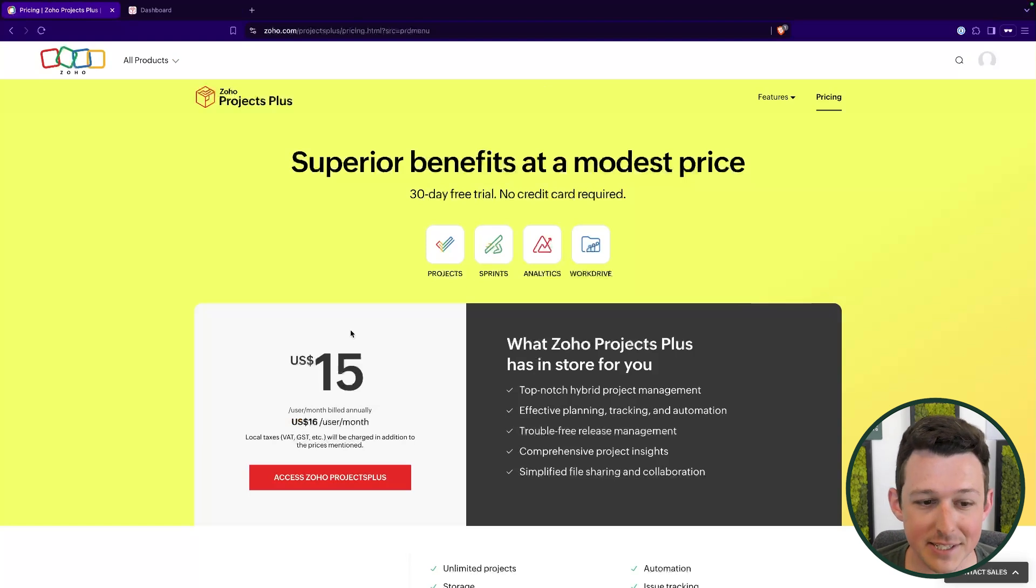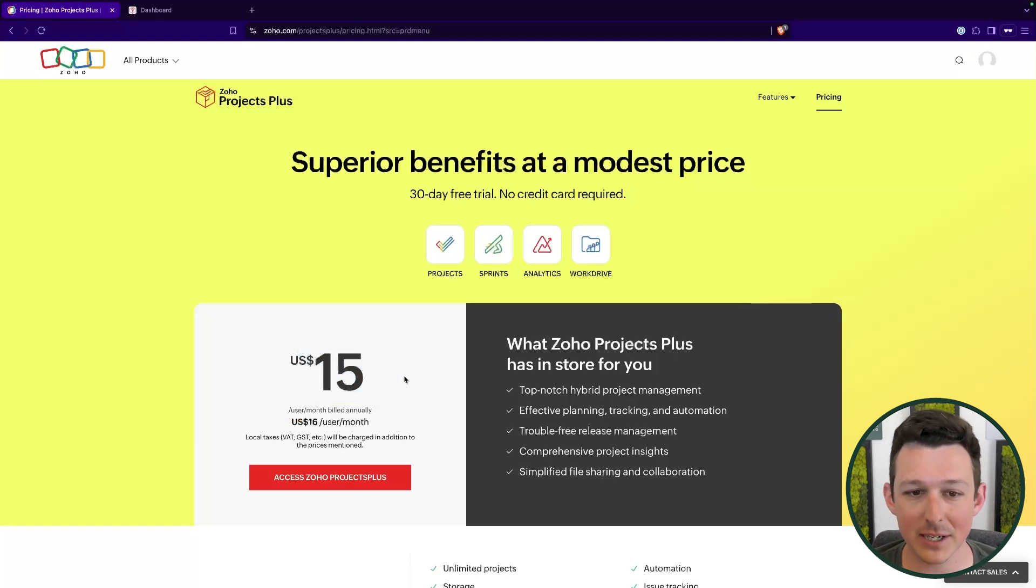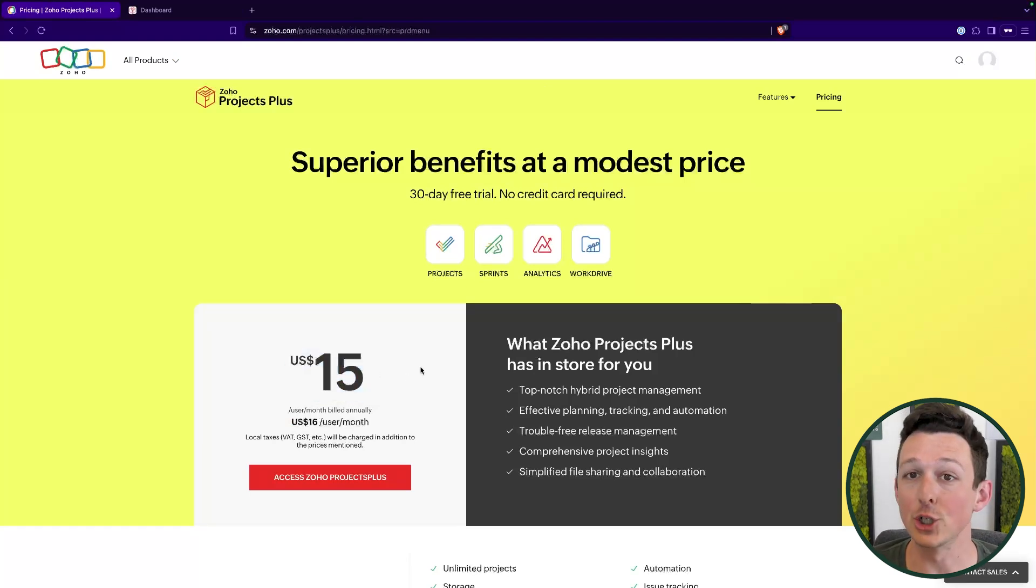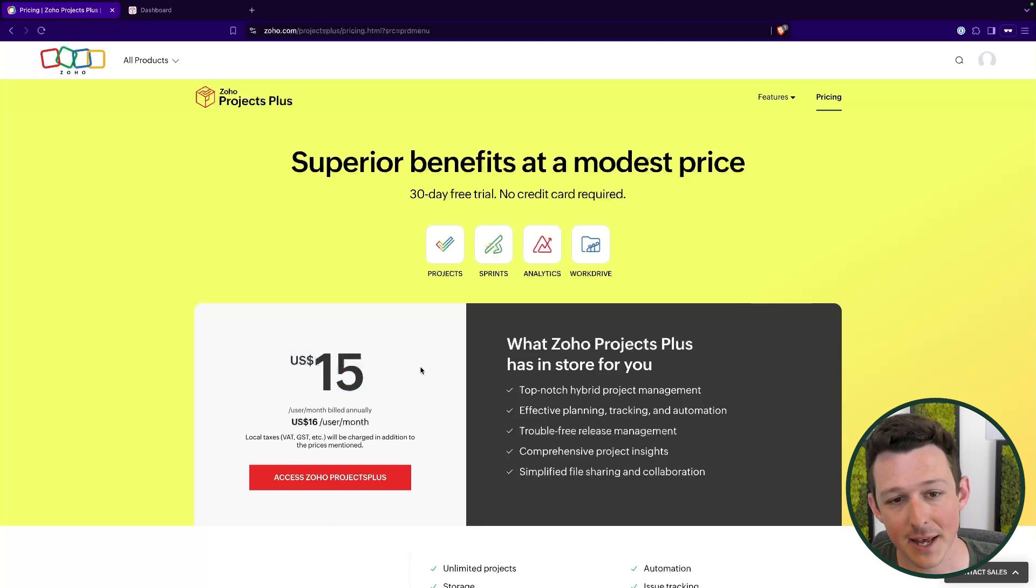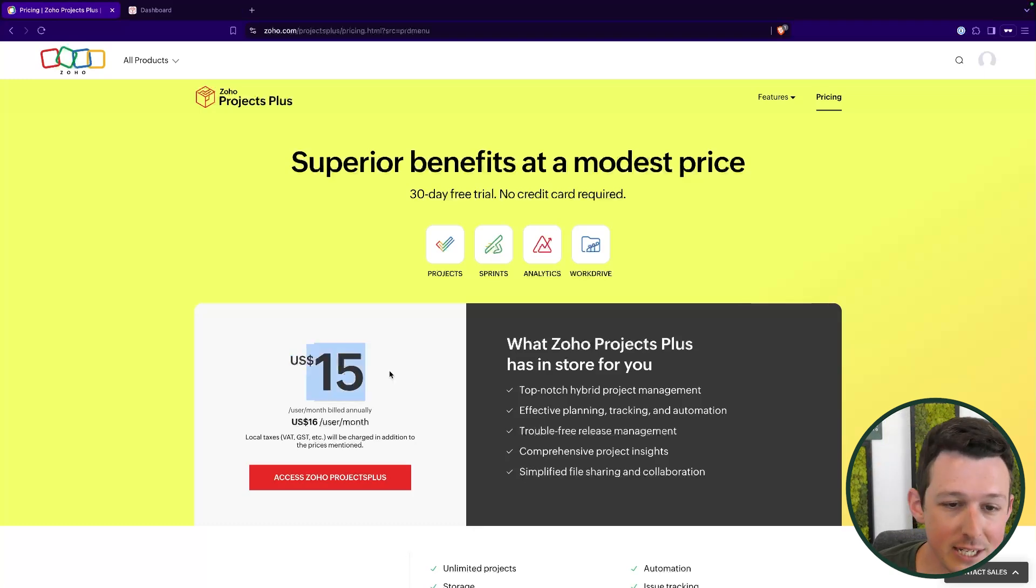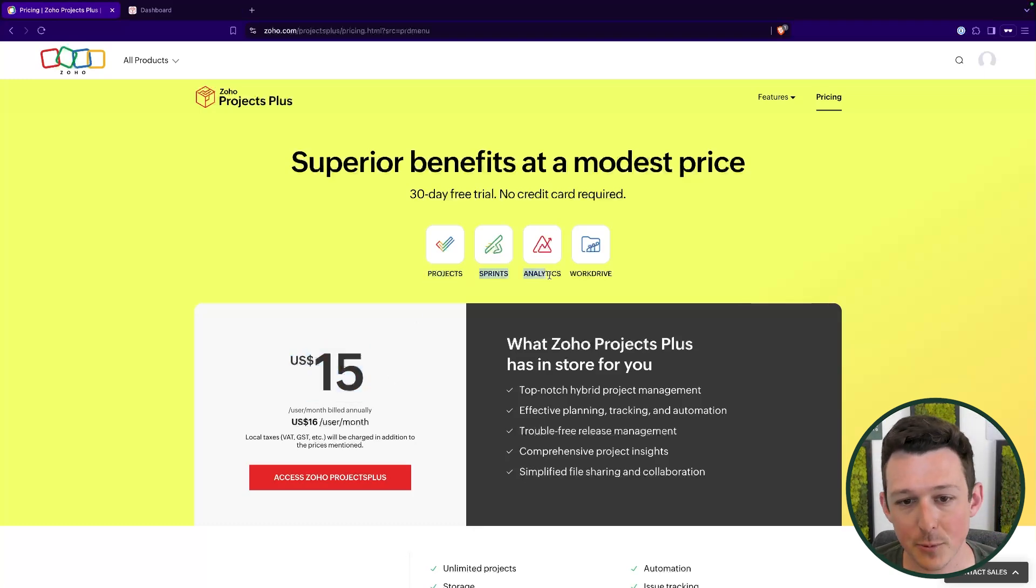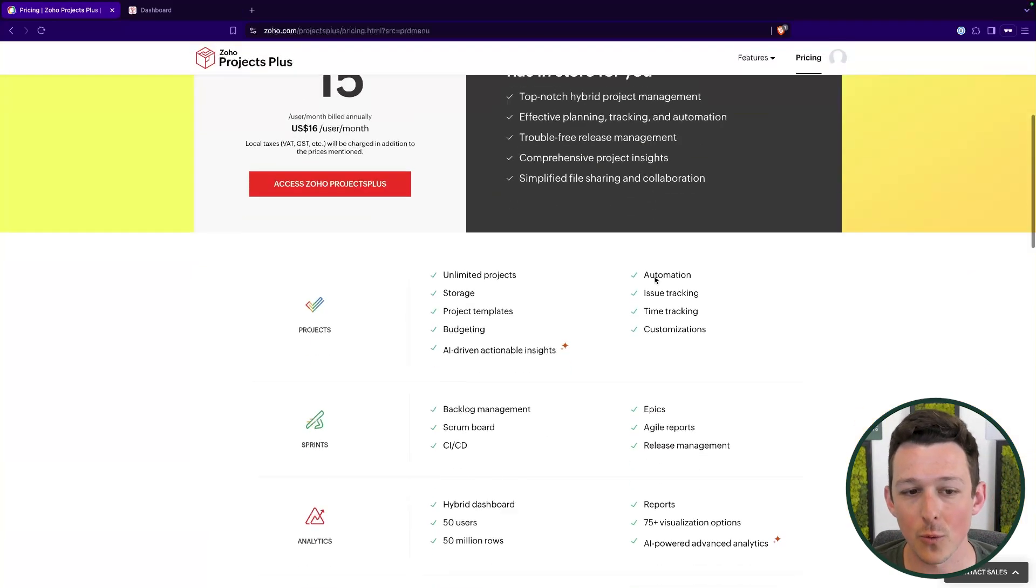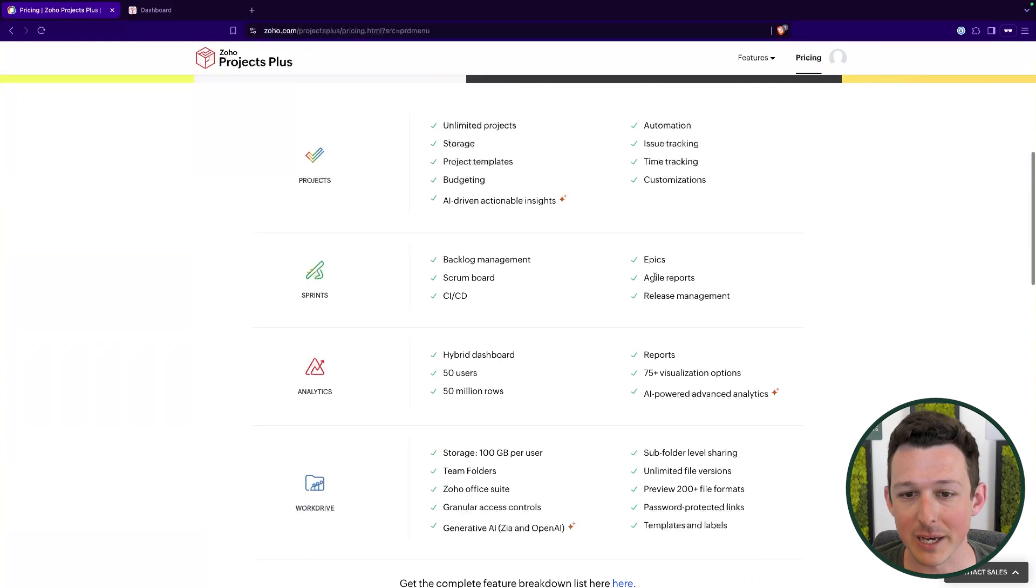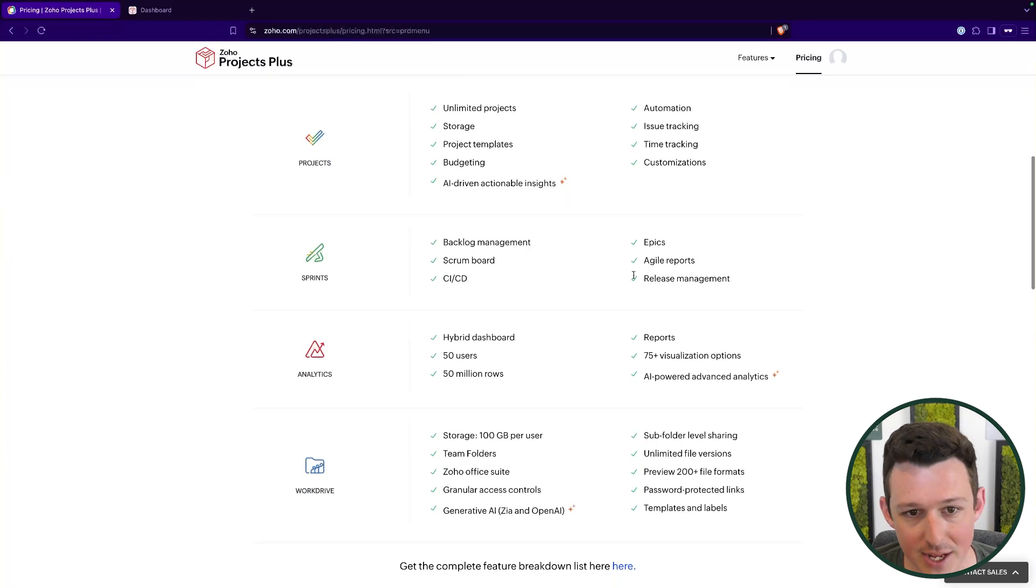Quick note on pricing - not too expensive, 15 bucks a month. Obviously more expensive than just a license for Zoho Projects, but $15 will include Projects, Sprints, Analytics and Work Drive with all of these pre-baked integrations.